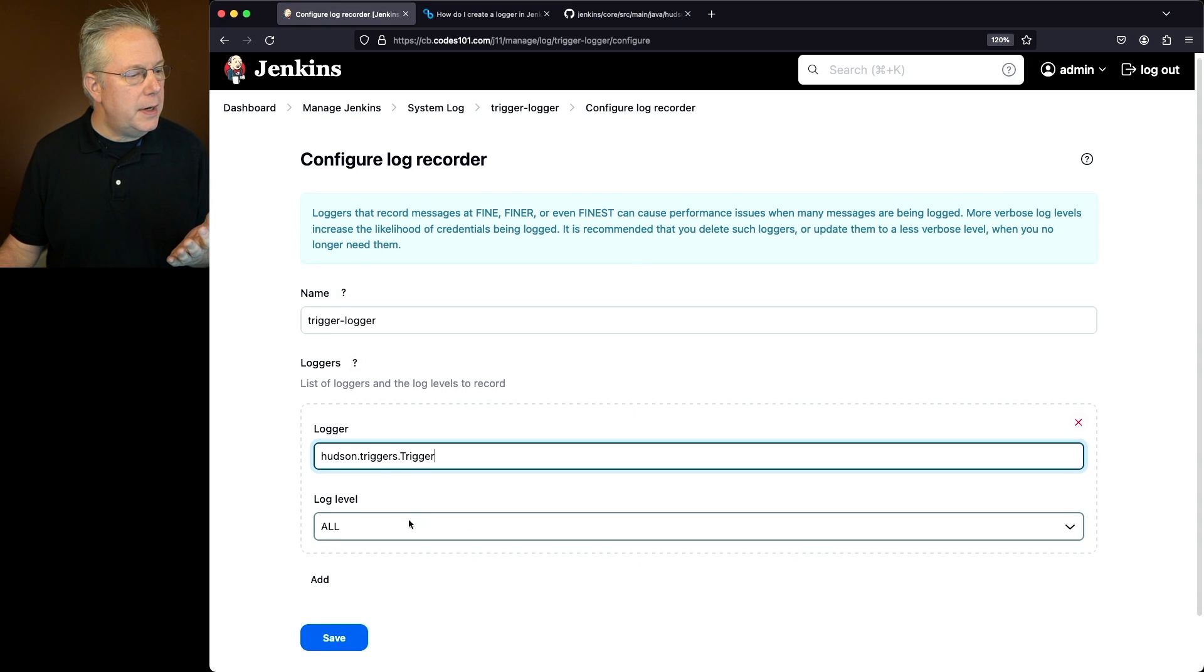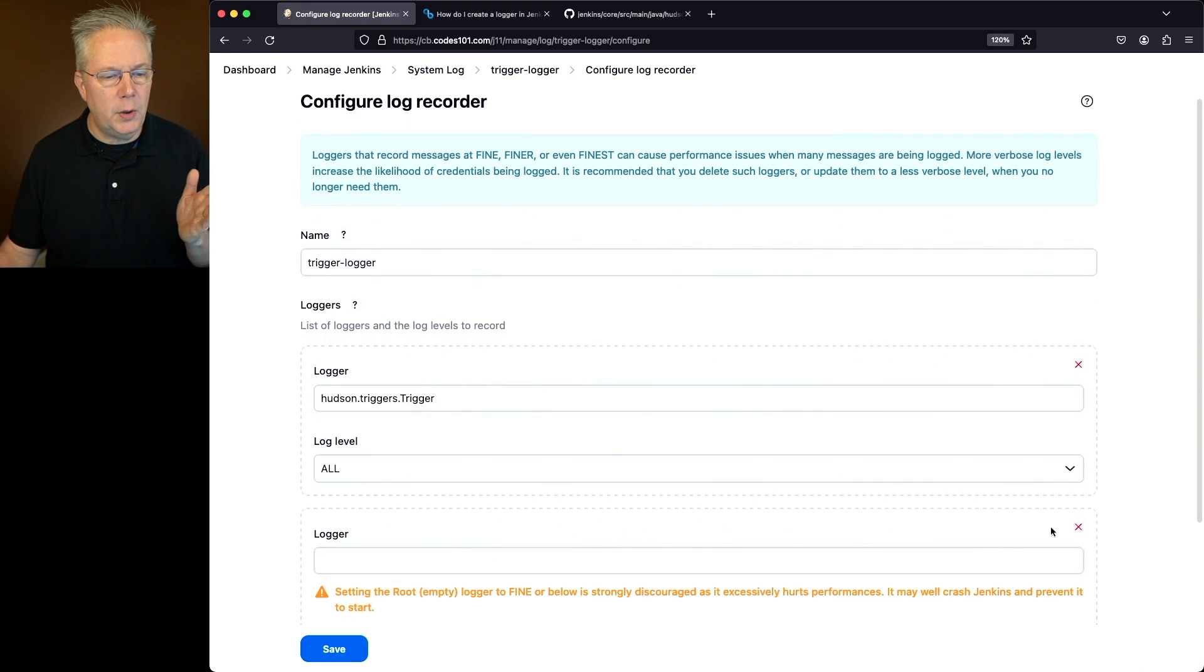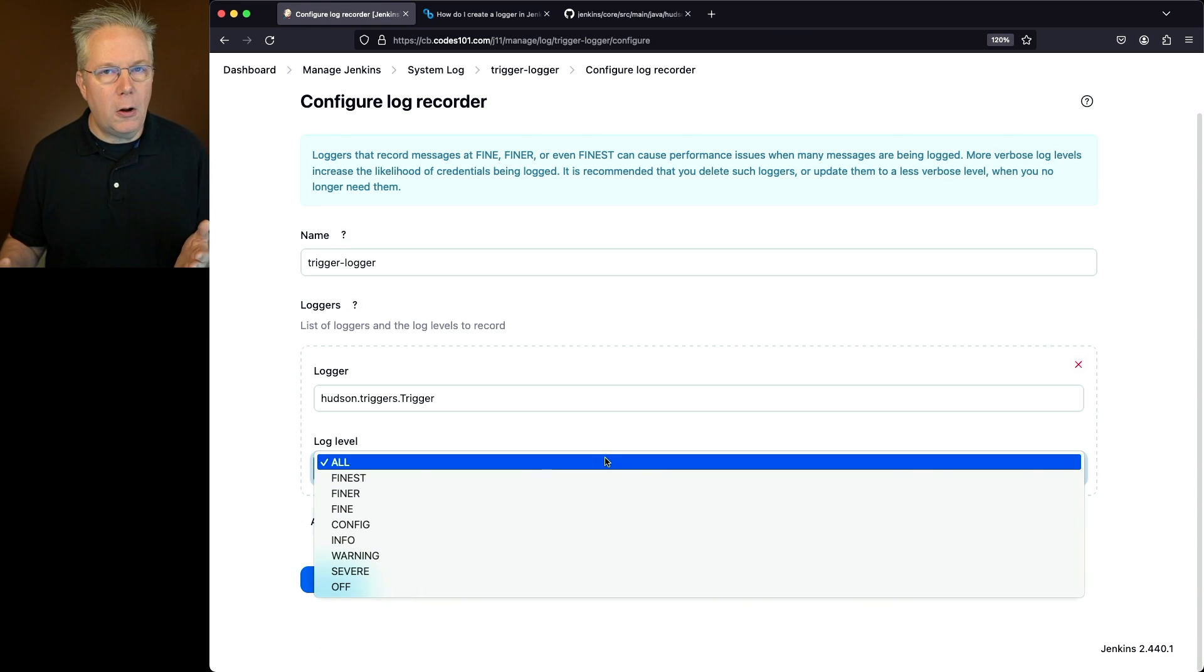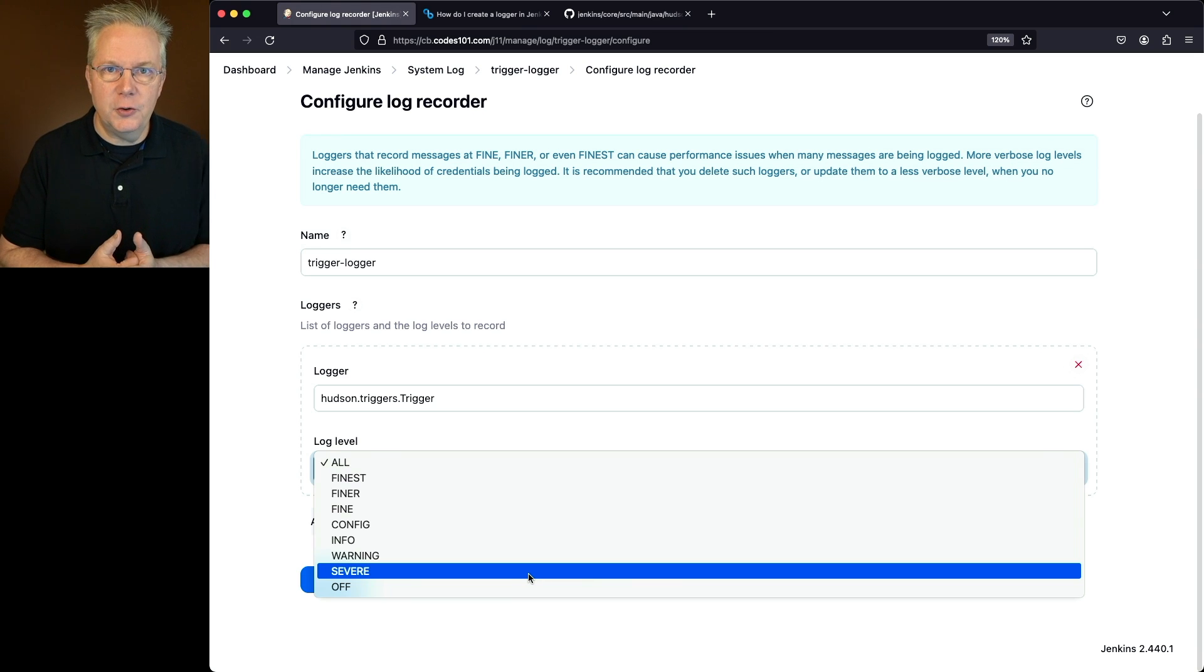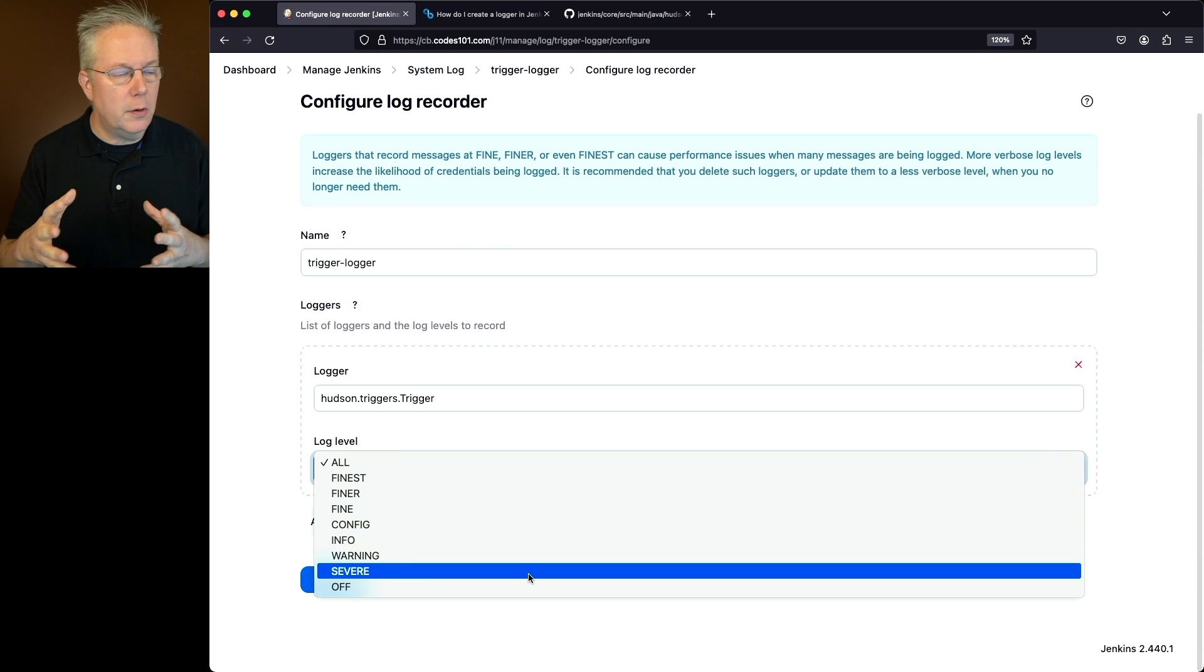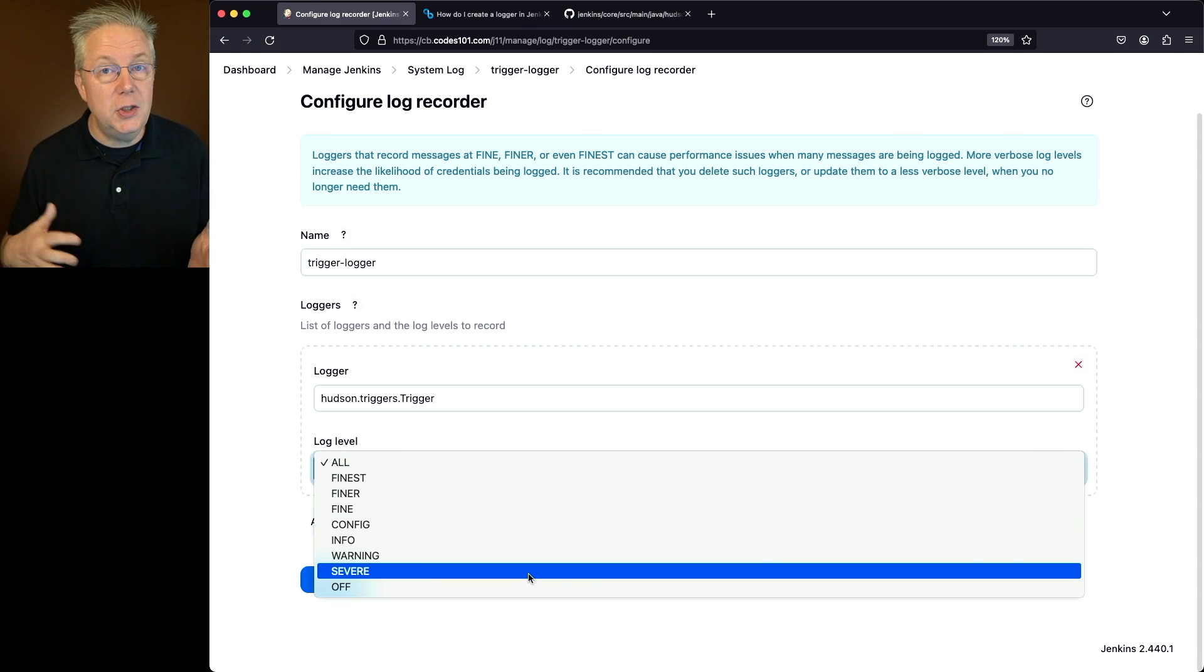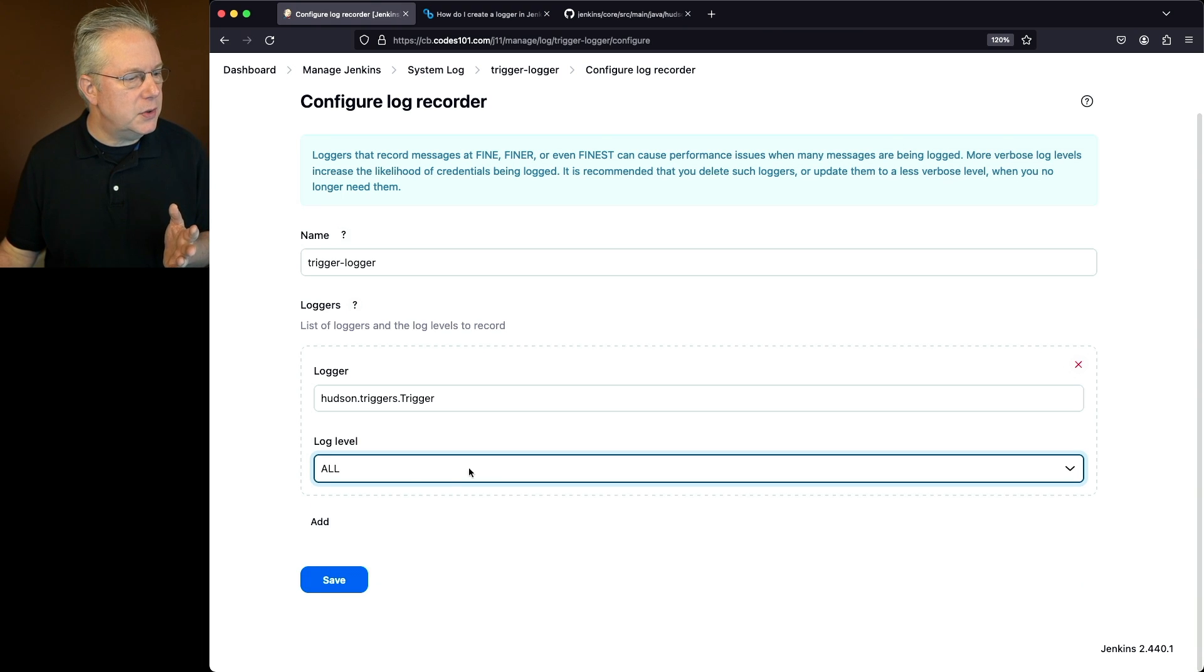Now I could add more loggers if I wanted to but in my case I want to add just this one logger. For log level I can choose all which would give me everything, or I could turn it off if I was getting too many logs. Sometimes in troubleshooting you might want to set up a logger and give it an all or a finer, but there may be other cases where you're getting too much information and you just want to ignore it. In my case I want to use all and click on save.